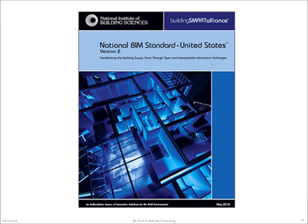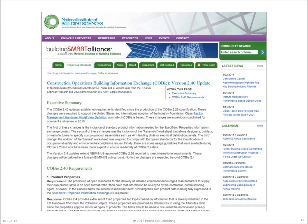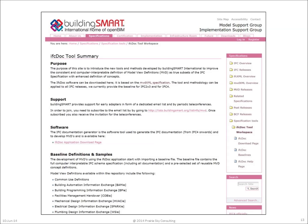COBie is part of NBIMS Version 2, the U.S. National BIM Standard published in March of 2012. An important aspect about this national standard is the specification of the way that information can be transferred between the spreadsheet version and the IFC version of COBie. Since its initial publication in March of 2012, some additional changes have been included in the current version of COBie, which is 2.4.